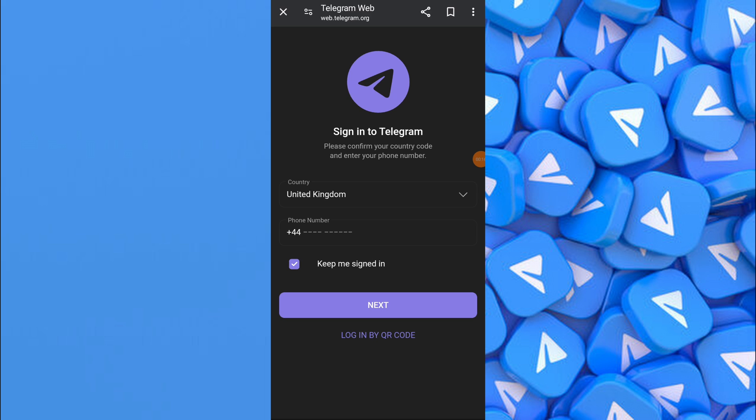After making changes, you may want to restart the Telegram app for the settings to take effect. Reopen the Telegram app to refresh the settings.